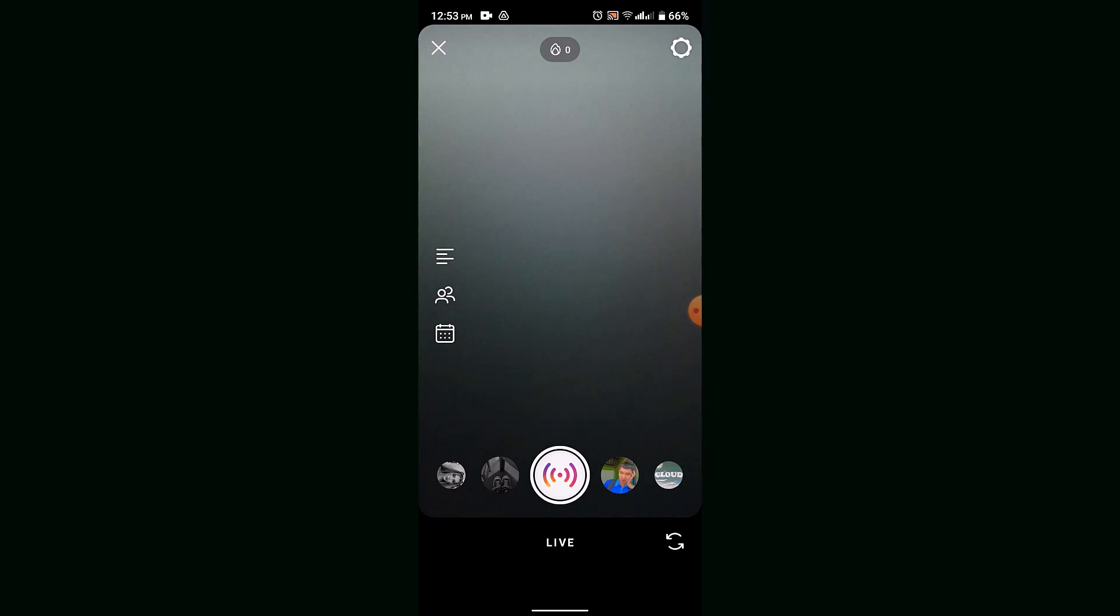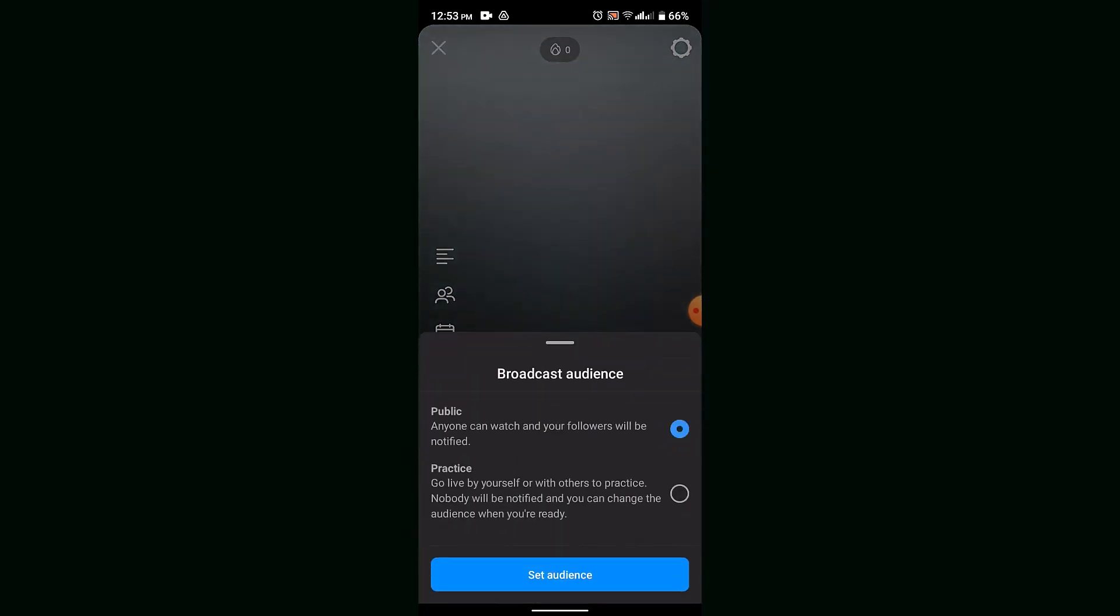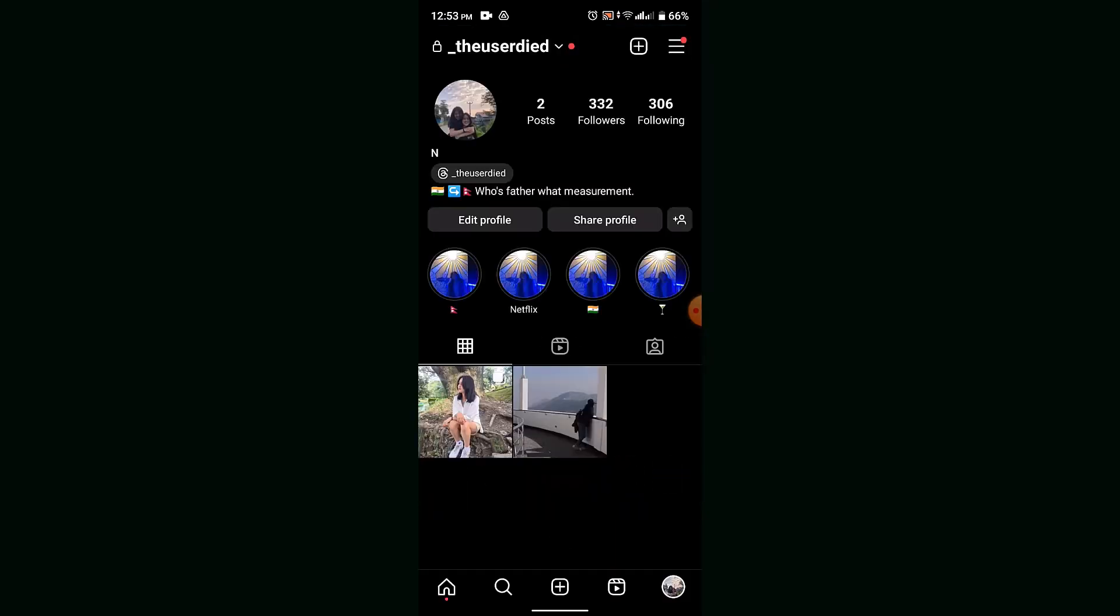Before you go live, make sure to give a title, tag people, or go public. If you want to schedule a date and time as well, make sure to do that, and then tap the share button. By going live, you can also post content that users want to see.